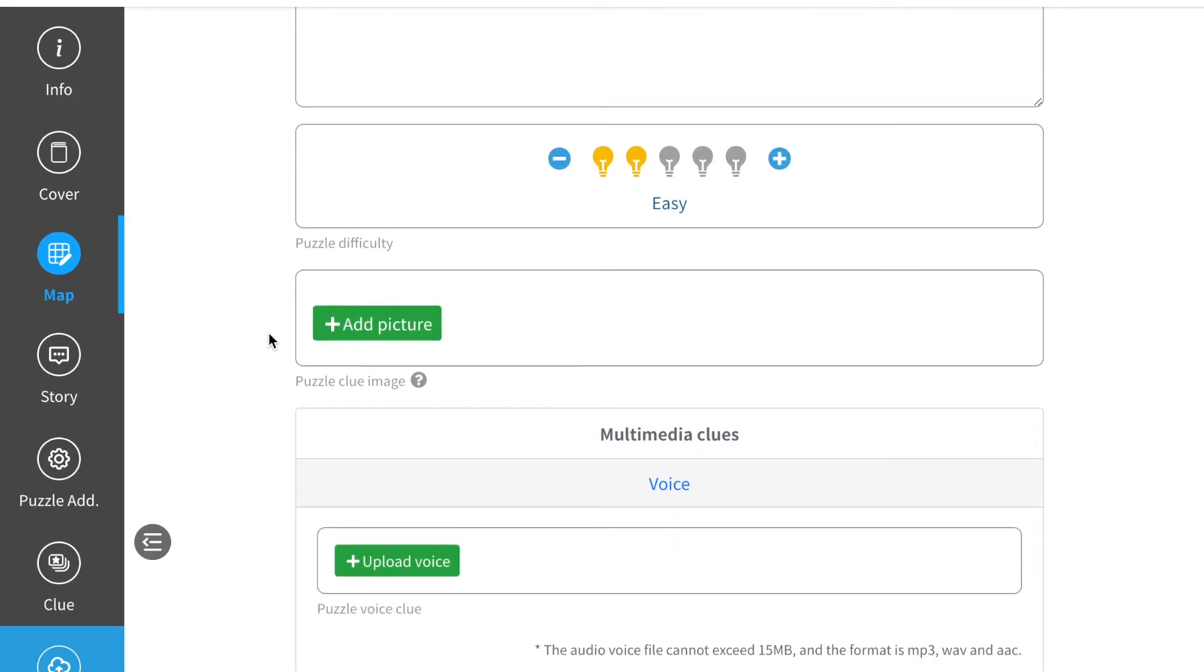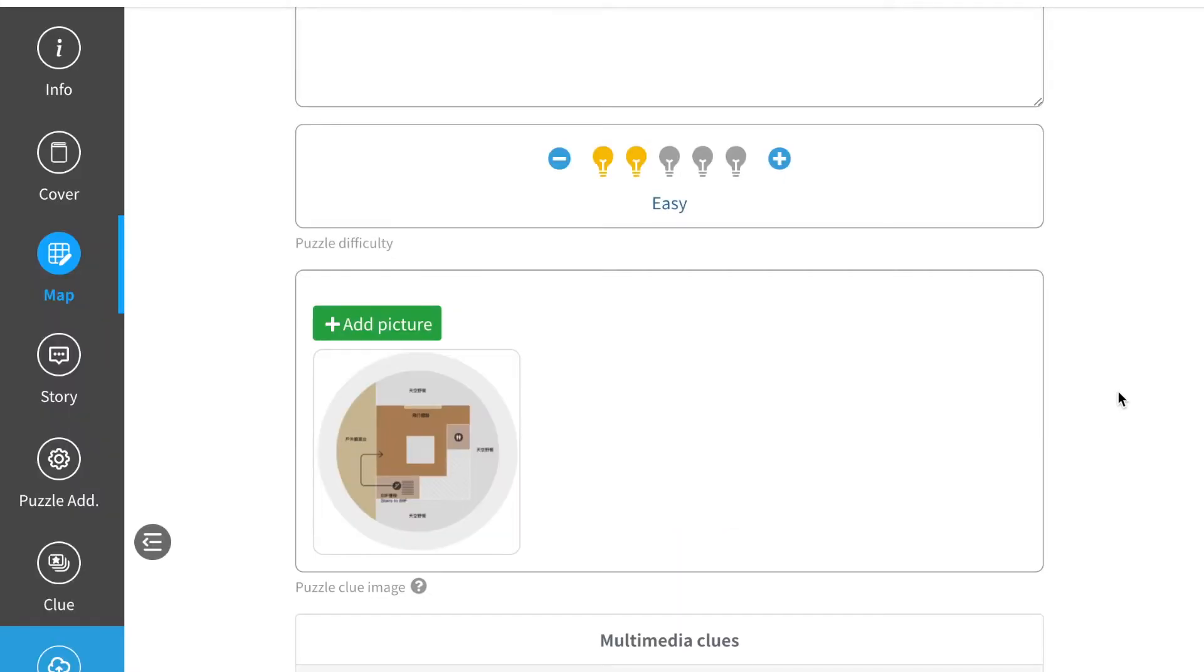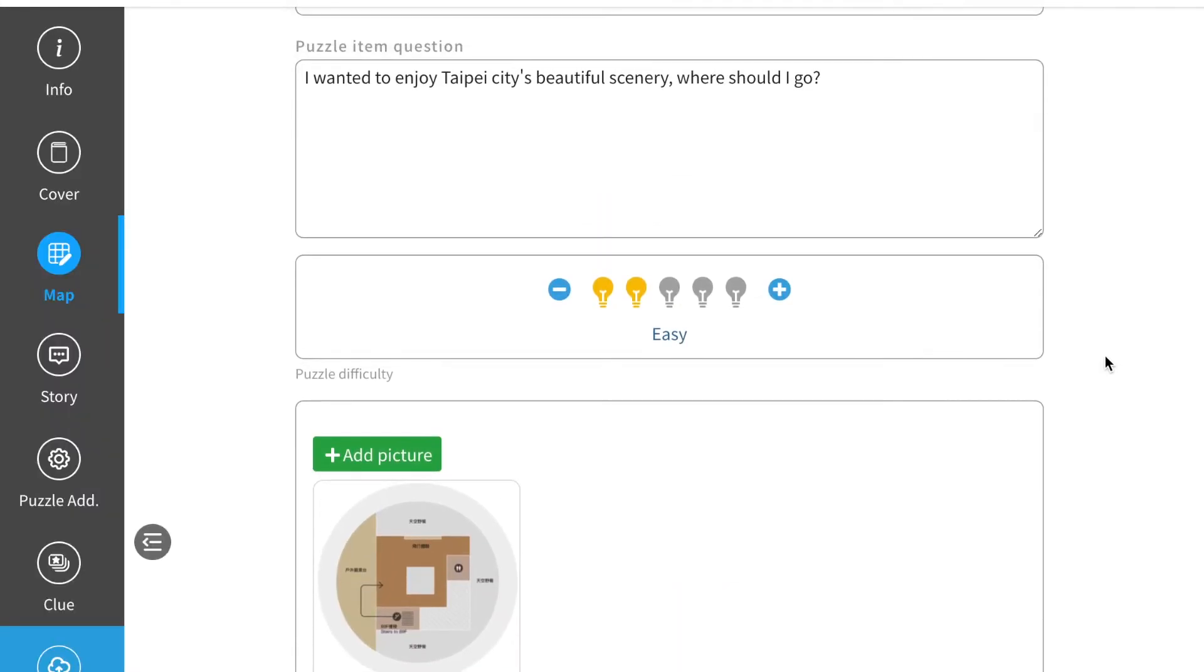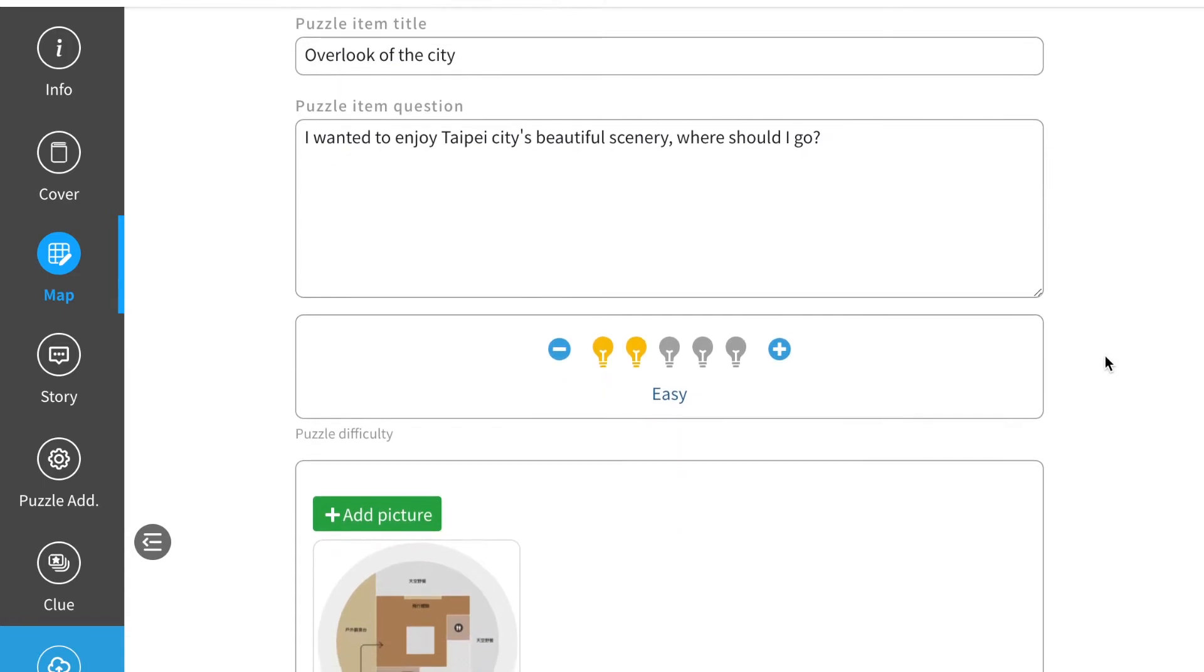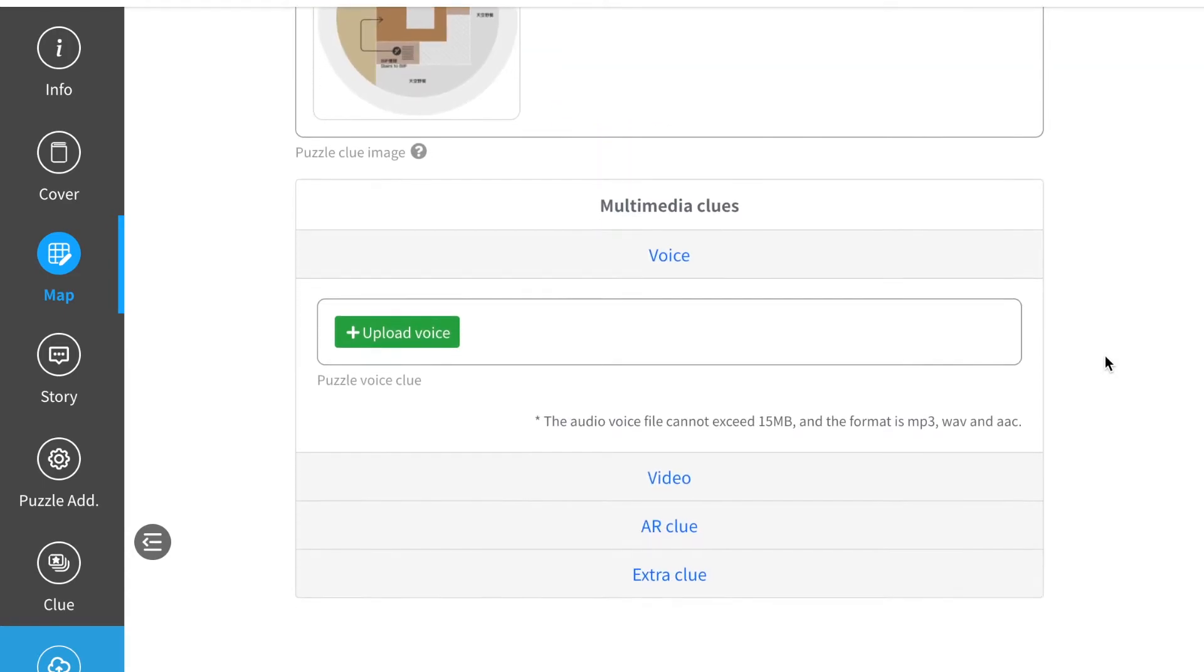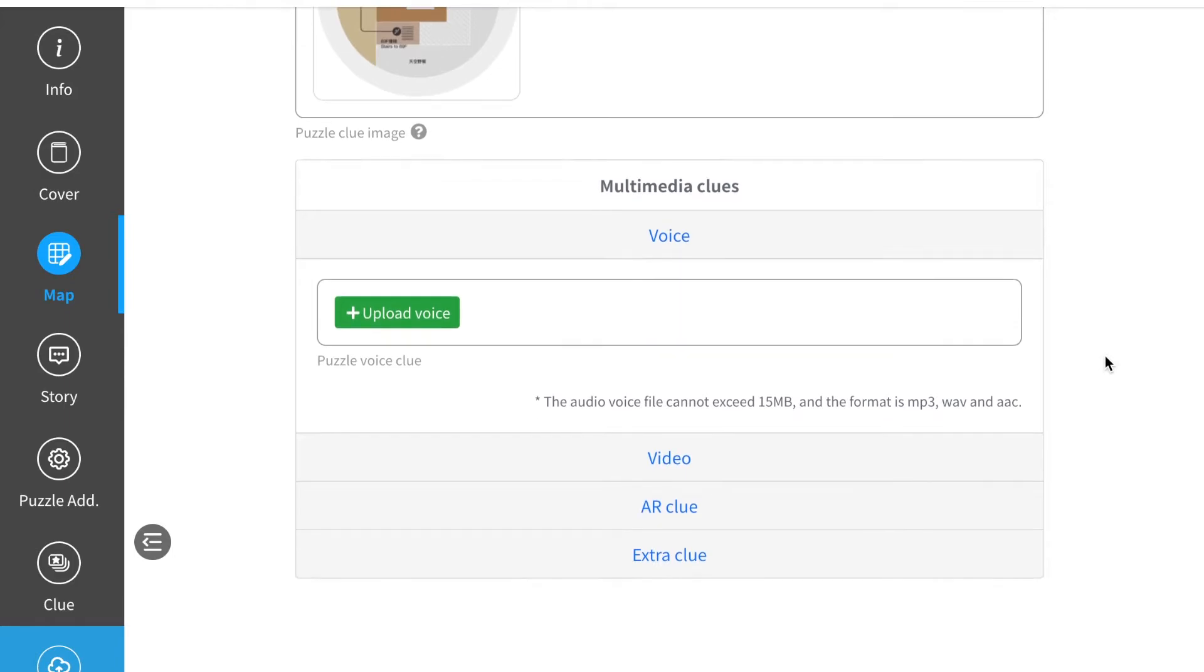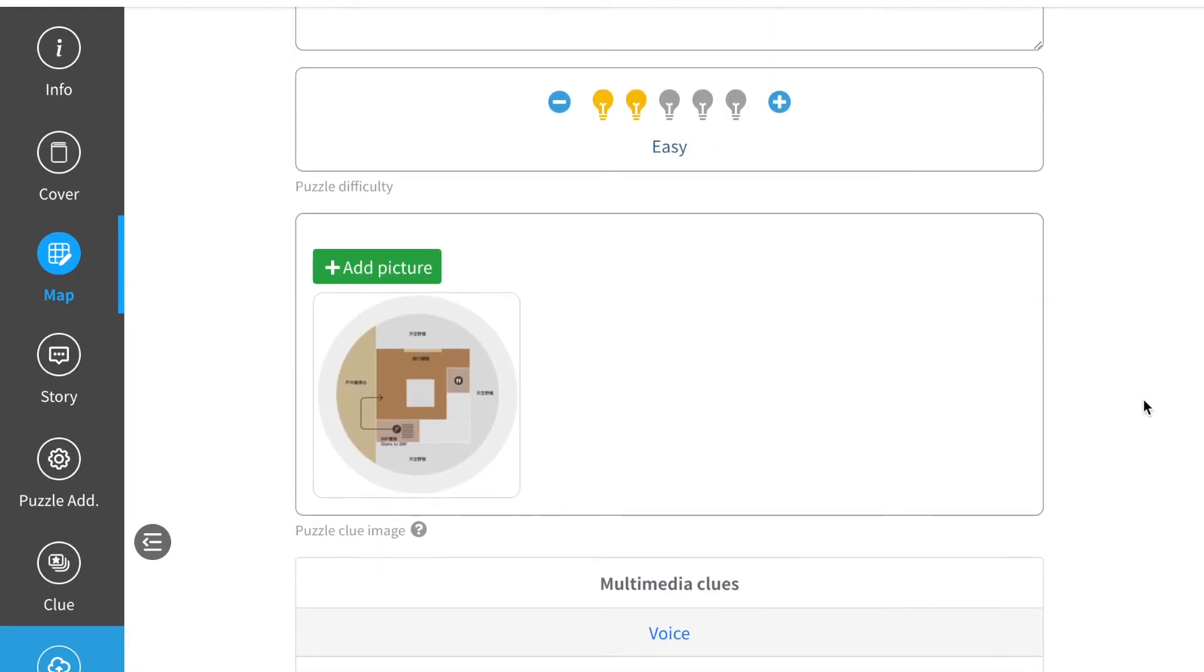You can add some picture to this puzzle. These materials will help your players to know which position to go and what puzzle they'll be solving. Of course, you can also upload voices, materials or video materials. Today I will only upload pictures for this game.